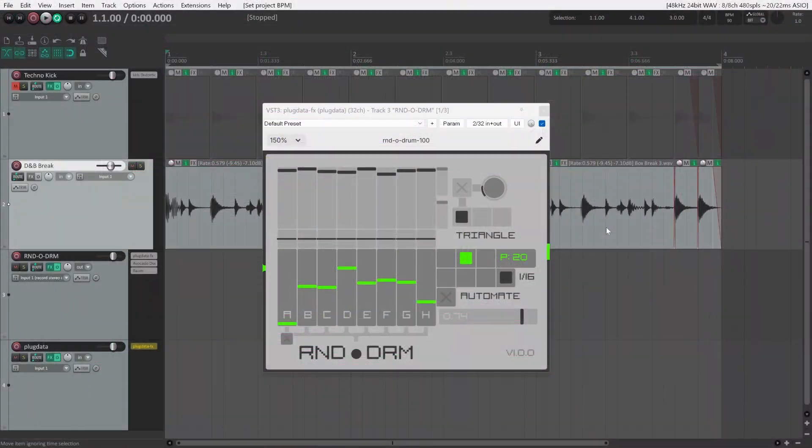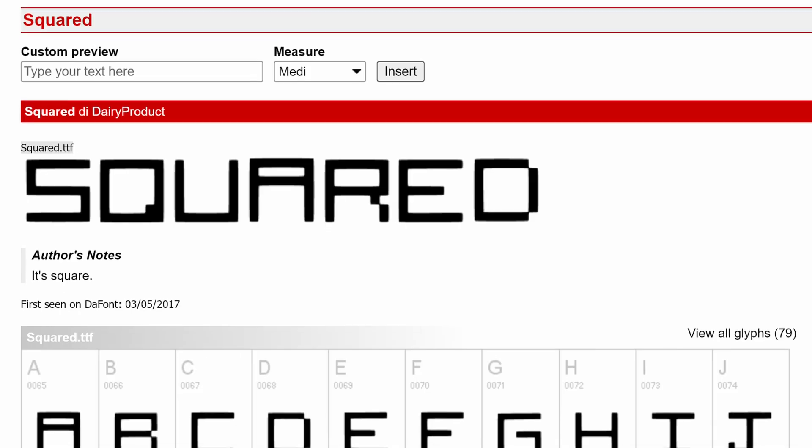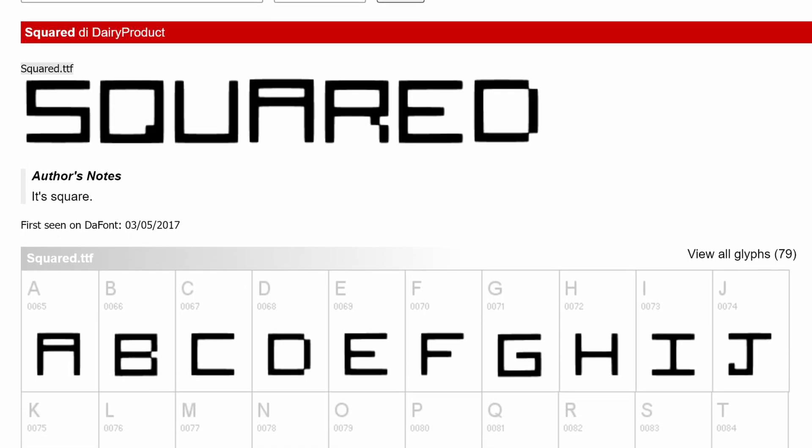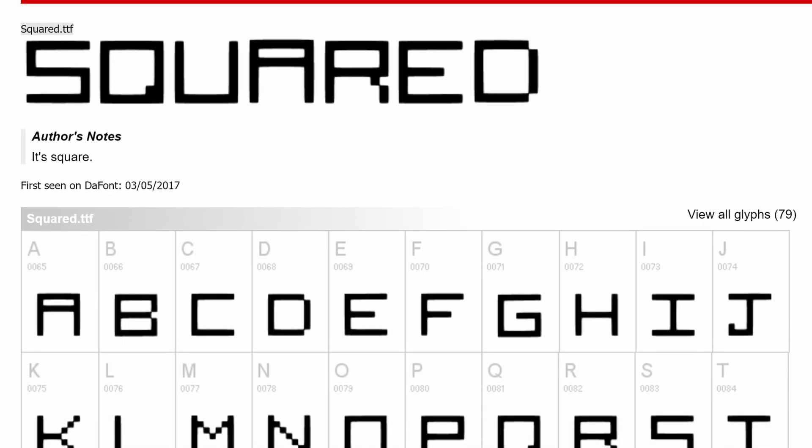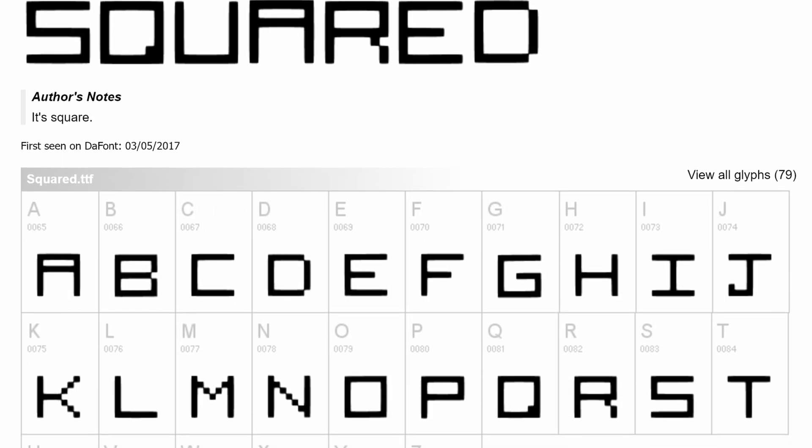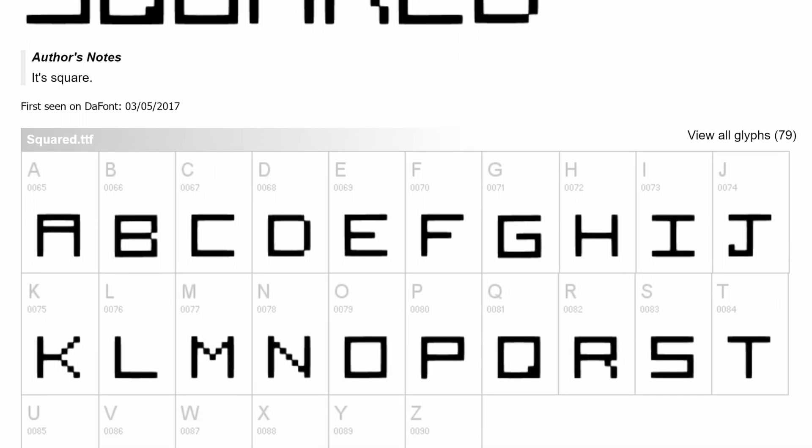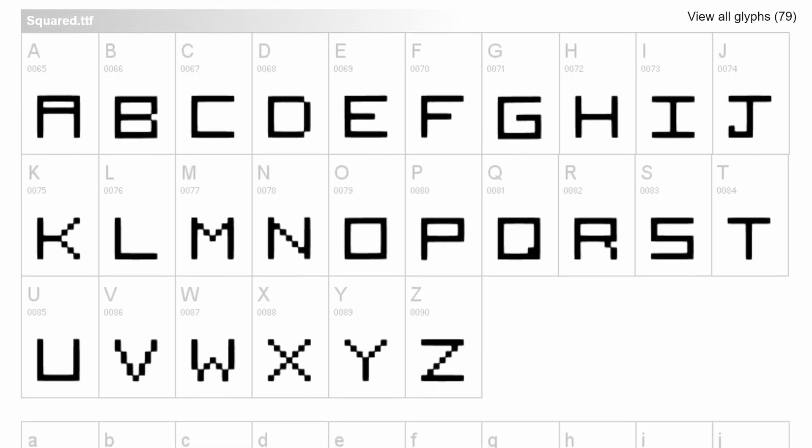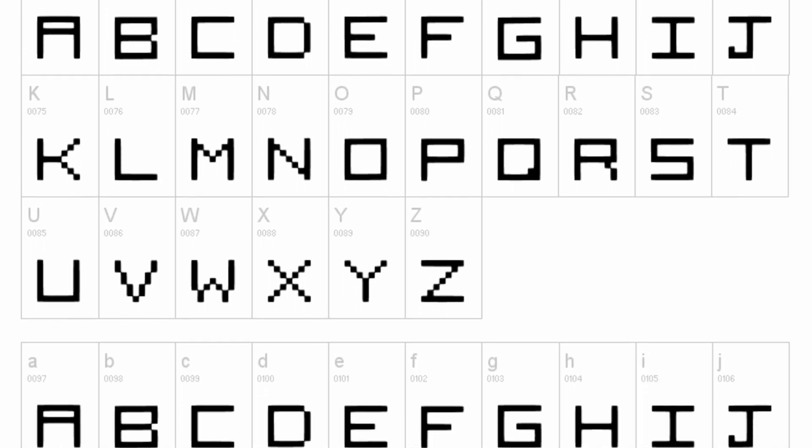One last thing before ending this video, make sure to install on your computer the same font I used for the UI. It is called Squared. It is 100% free and you'll find it in the same folder where I'll put the RandoDrum patch.